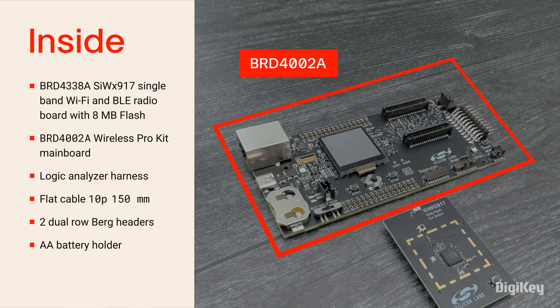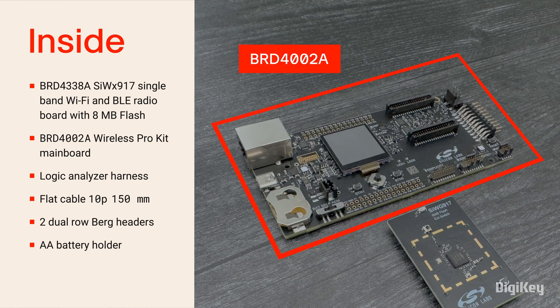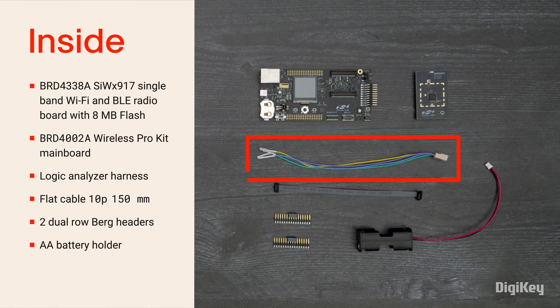This plugs into the Wireless Pro Kit mainboard. The kit also includes a logic analyzer harness, a ribbon cable, two headers, and a battery holder.